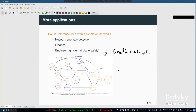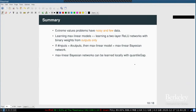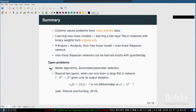In summary, learning max-linear Bayesian networks is challenging when data are noisy and few. Theoretically, it's an instance of learning a two-layer ReLU network with binary weights only from outputs. We provide one algorithm with many open questions remaining: better algorithms are needed, and extending beyond two layers is important. The work of Poon and Courtenay on ReLU network learning from non-differentiability loci may be a fruitful direction.